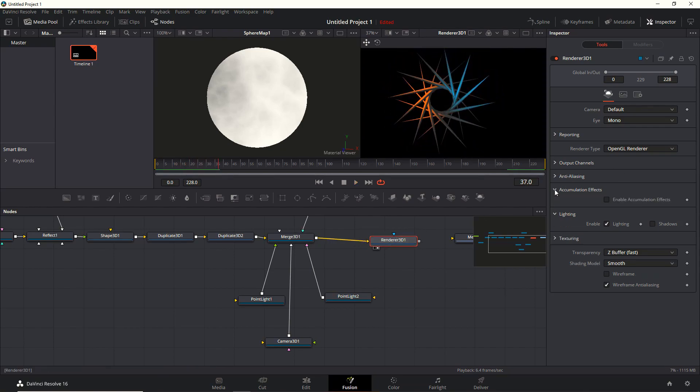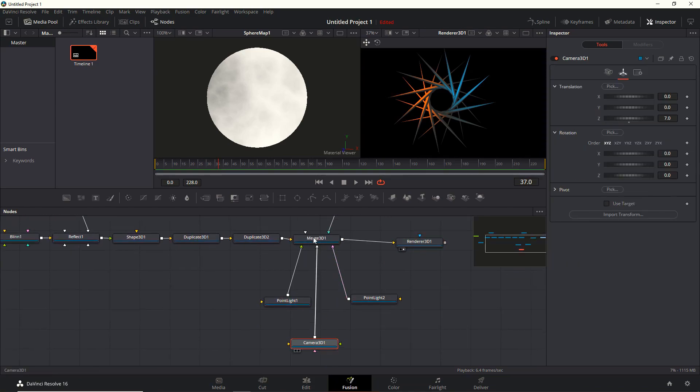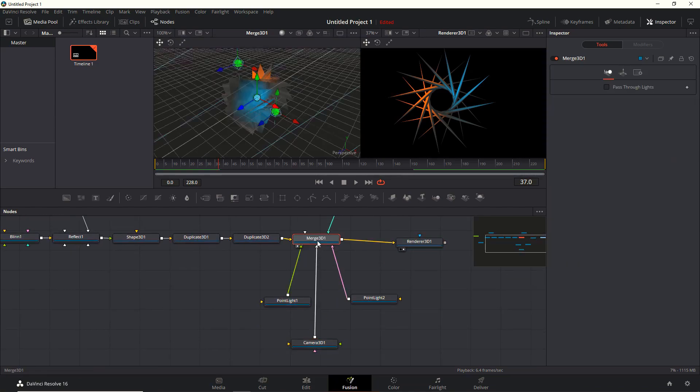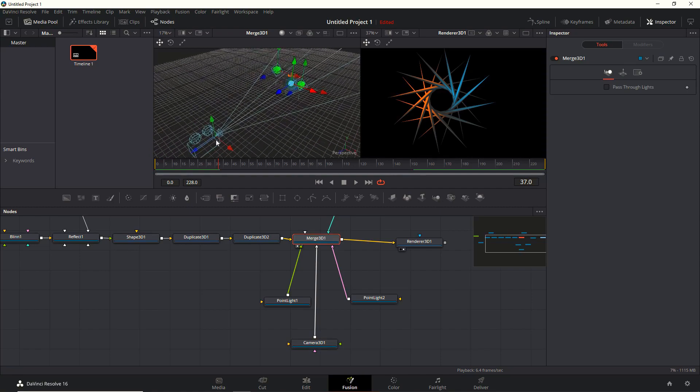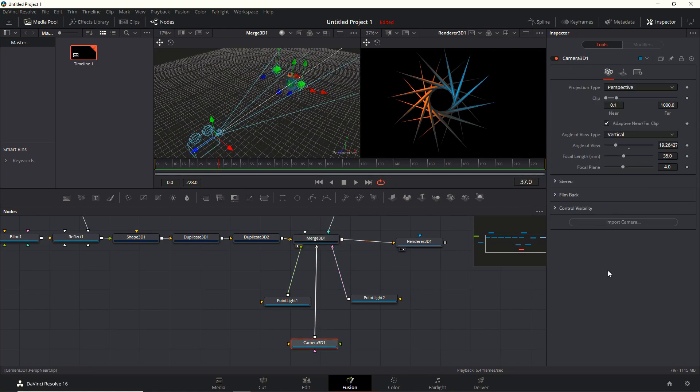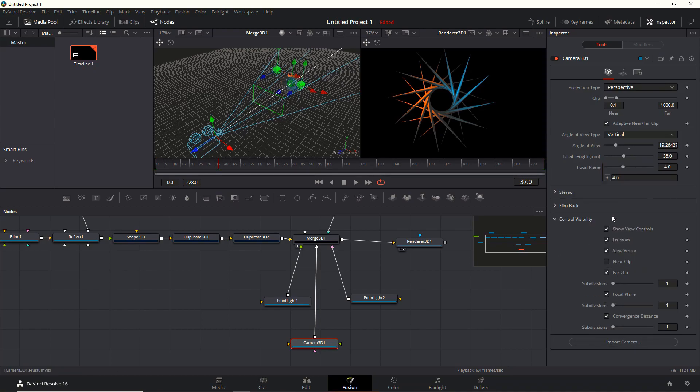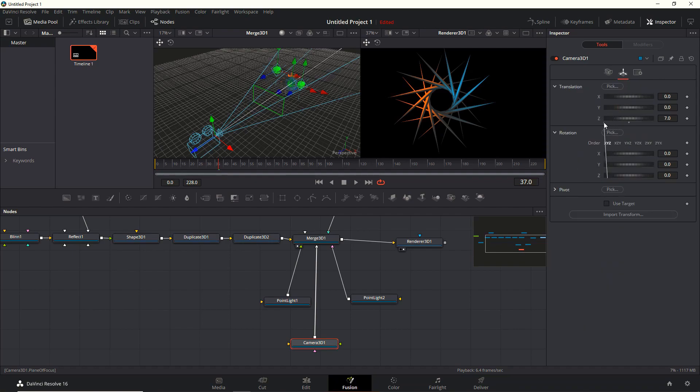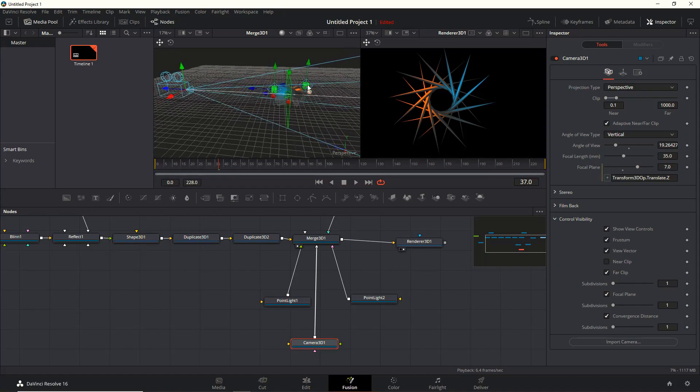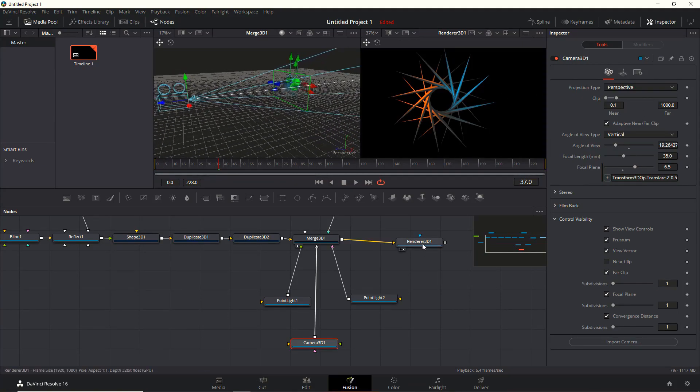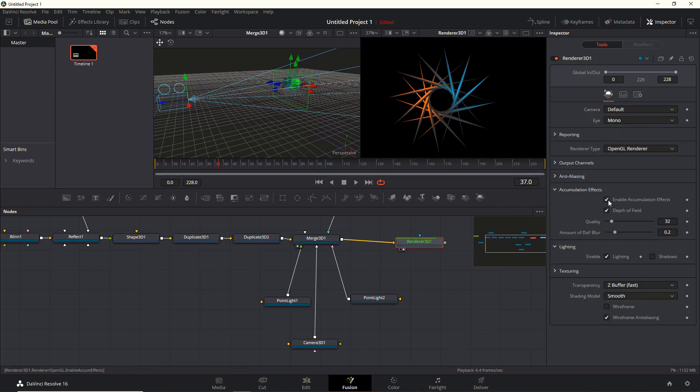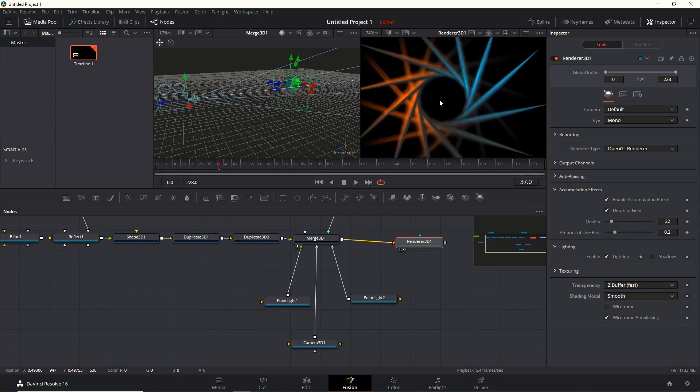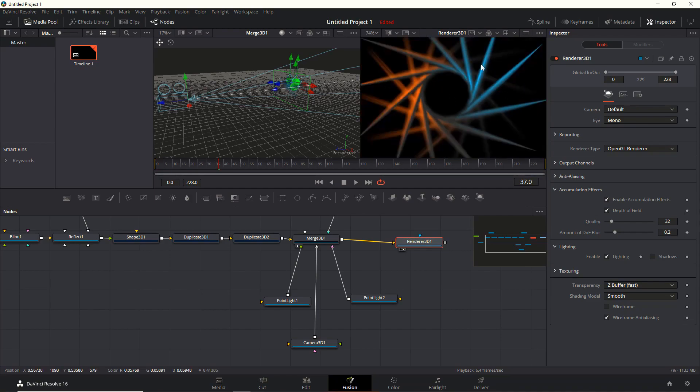I do want to play around with the accumulation effect, the depth of field a bit. But before I do so, let's have a look at the focal plane which will determine what's in focus and what not. Let's display that. You can see it's not quite at the right spot. Let's add in an expression or pickwhip the Z translation. Then let's offset it a bit, minus 0.5. There we go, it's looking better. Then back to the renderer 3D and let's enable the accumulation effect. There you can see a slight change.